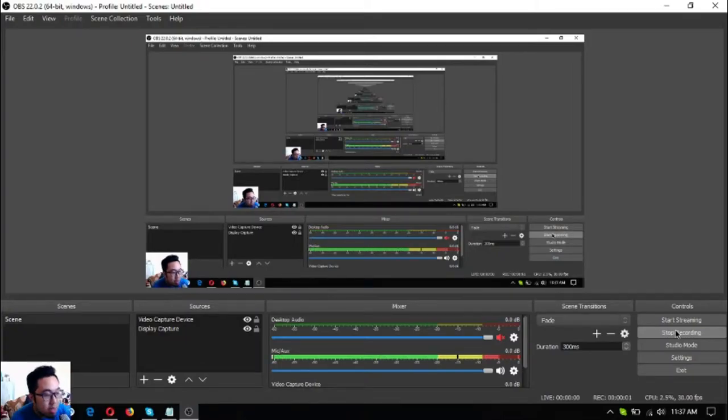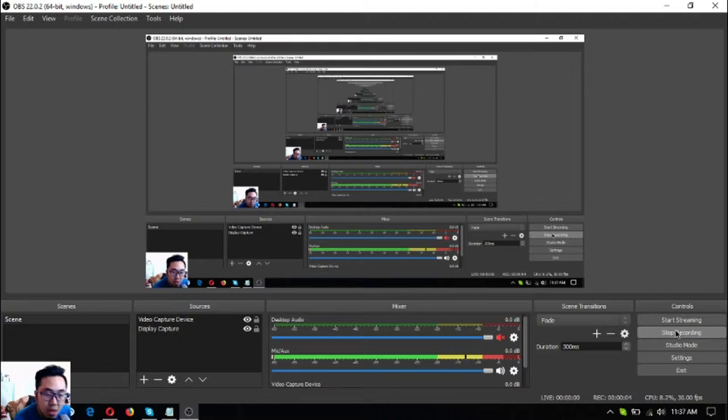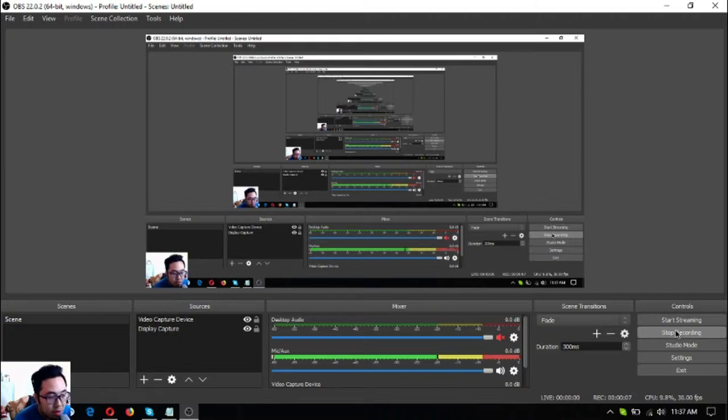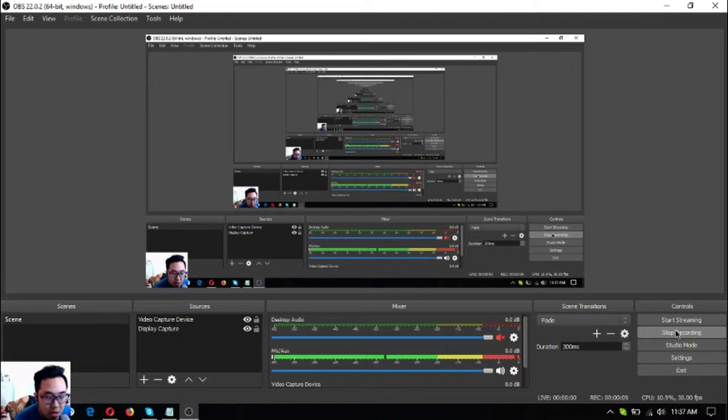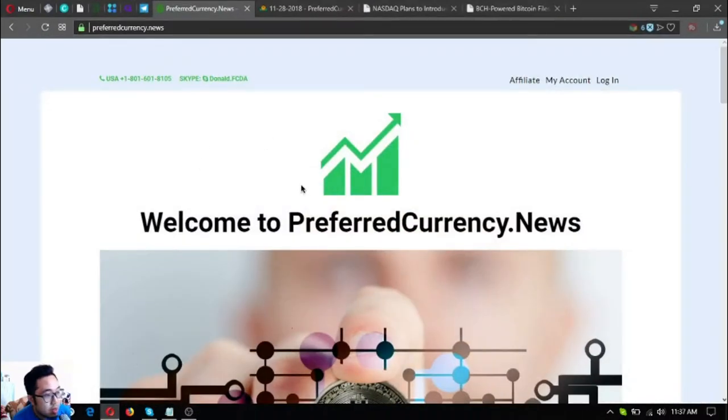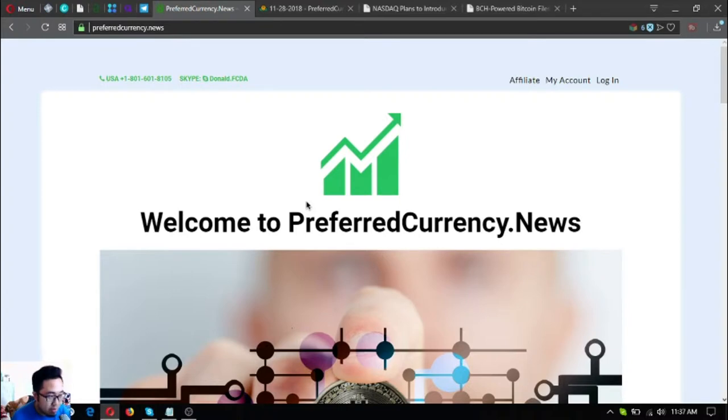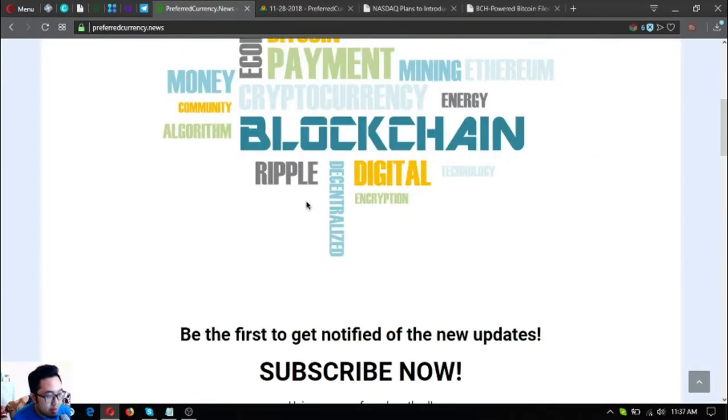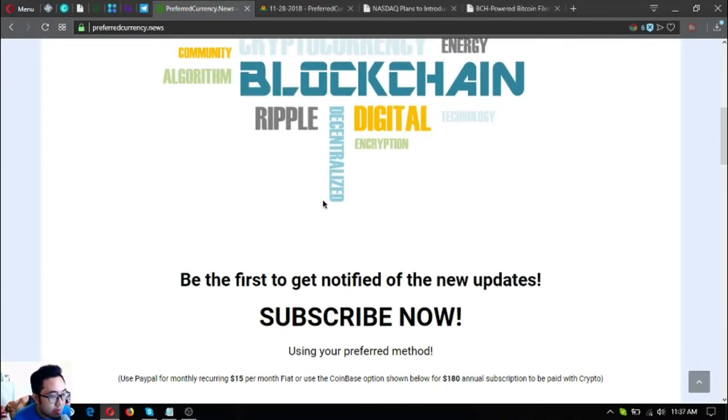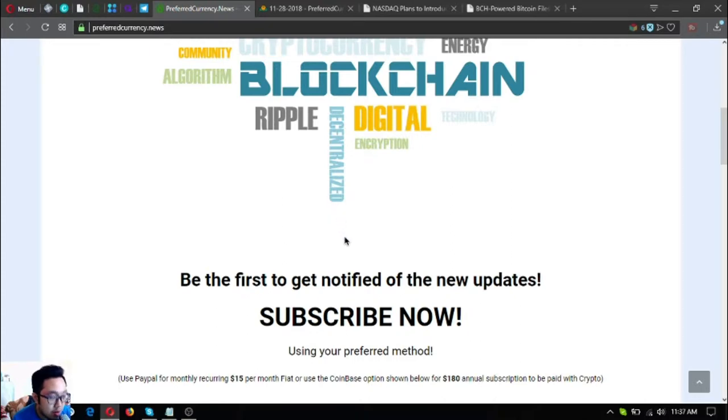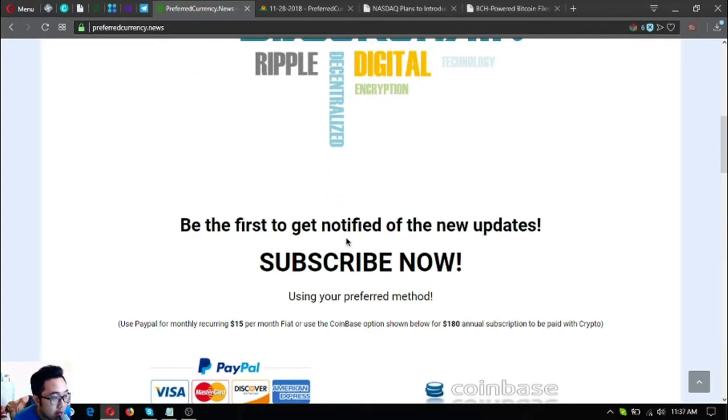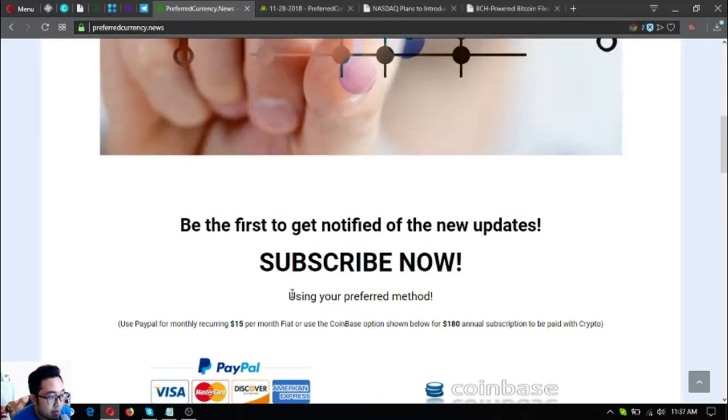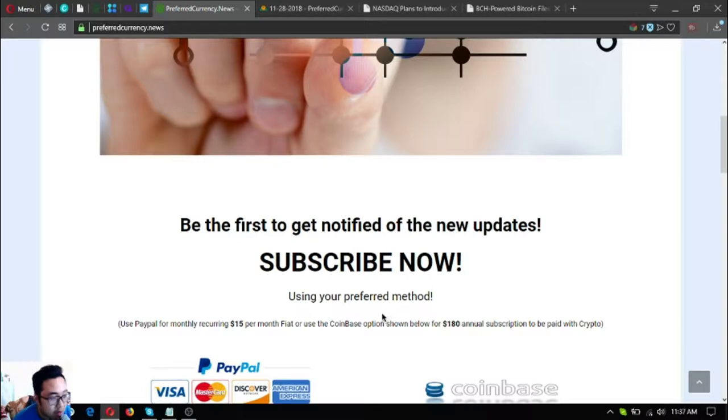Hello everyone, my name is Vik of EOS Market Biz and in this video I'm going to share with you the updates on the newsletter today. So without further ado, let's begin. This is the website where you subscribe for the newsletter. Do you want the news to come to you through your email? Subscribe now at preferredcurrency.news.